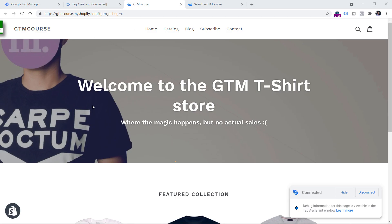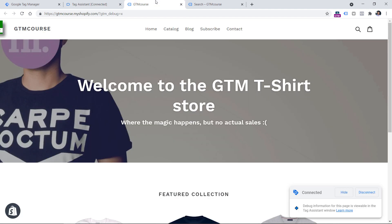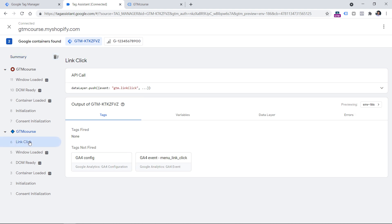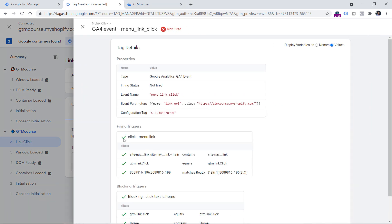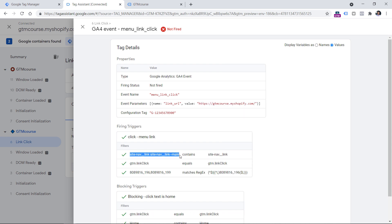Now let's take a look at another reason. Here I have the same website and tags, and this tag is expected to fire when any of the links is clicked. I click the first link, go to preview mode, click that link click event — and for some reason the tag still didn't fire. I click the event, then the tag, and I see that all the conditions of the firing trigger were met — the click classes value contains the expected part and all green checkmarks are shown.